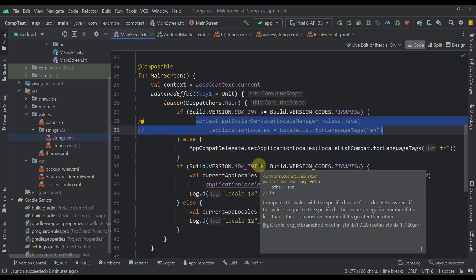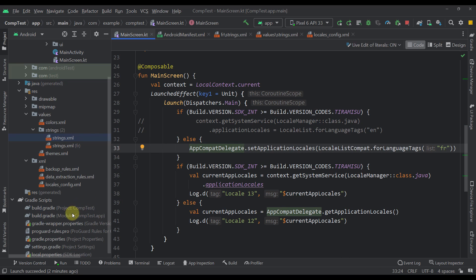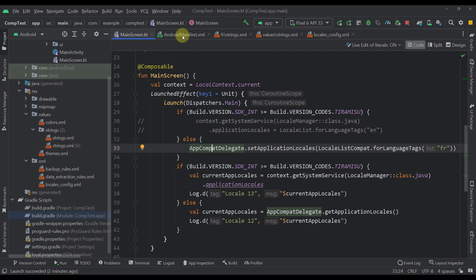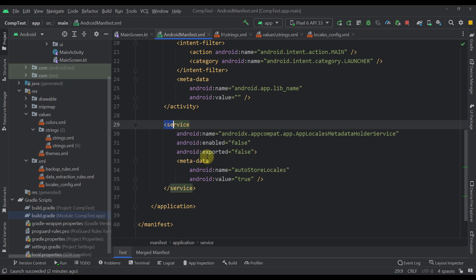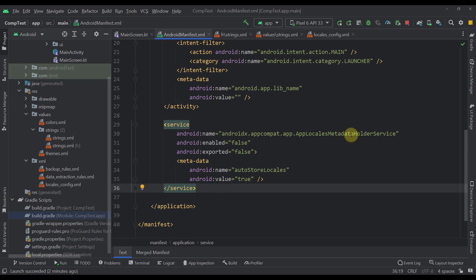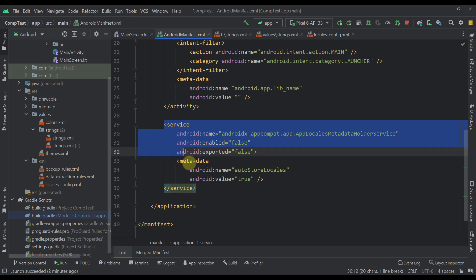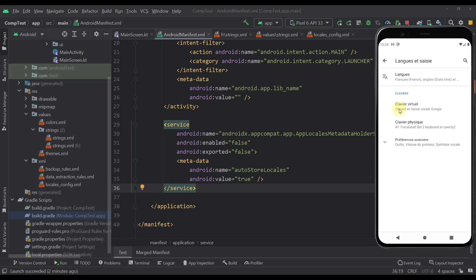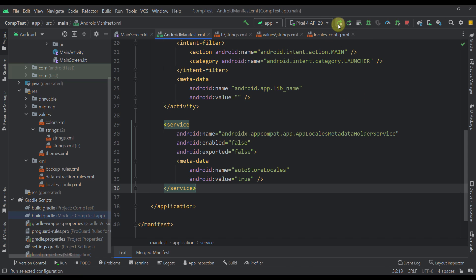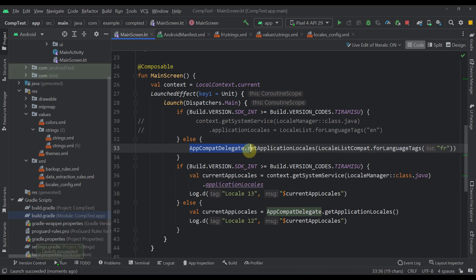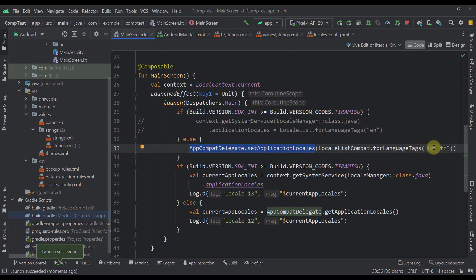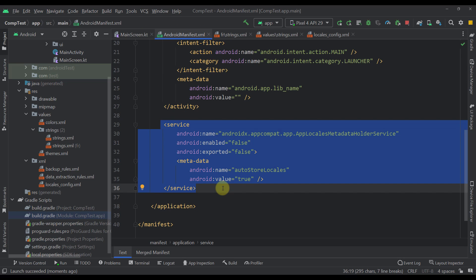There is one more thing to consider: to use AppCompatDelegate you need the AppCompat dependency, which I've defined here. Also, to support older APIs you need to add one more block in your AndroidManifest — specifically the AppLocalesMetadataHolderService. This service is what allows you to support older devices and persist the language change automatically, so whenever the user opens the app again that language will be saved.